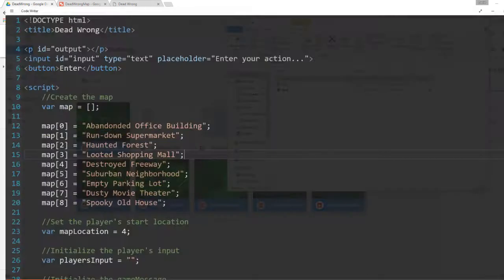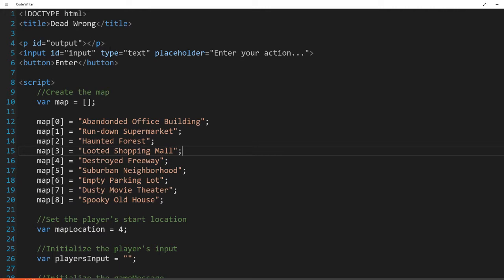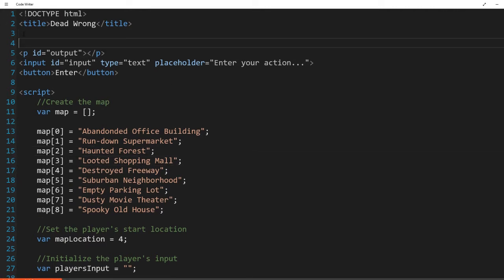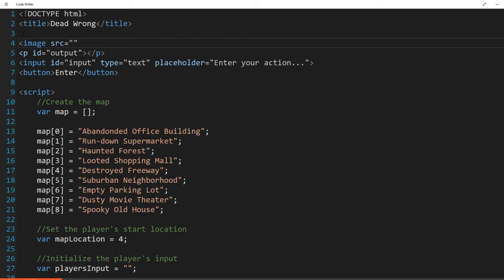So here's how we're going to do it in the code. Right above the output, because I want the image to be above the location, we are going to do the image source is going to be equal to nothing. Just because we want to be able to push the image to that element.